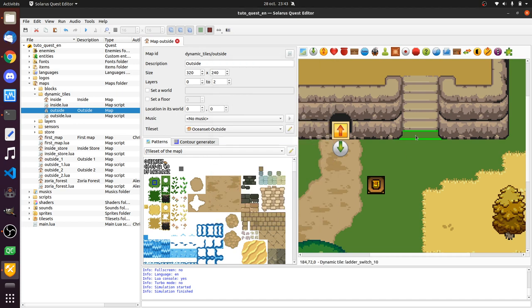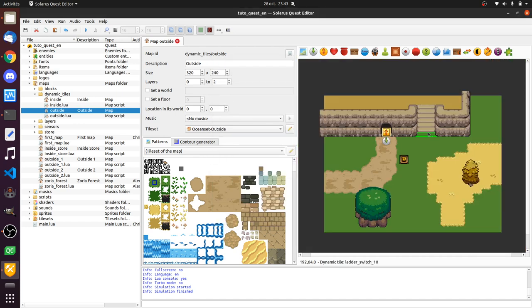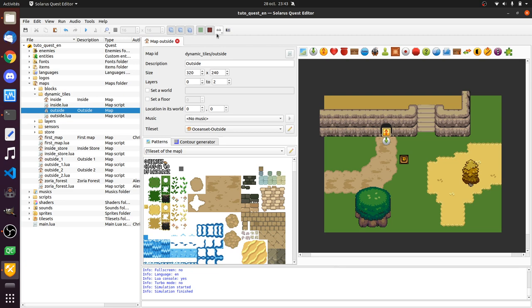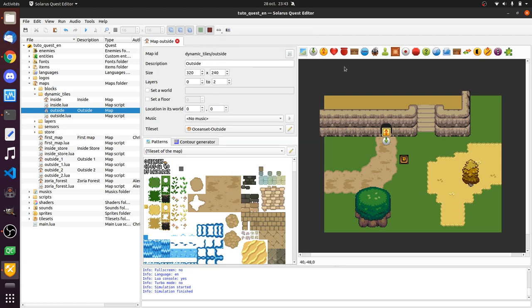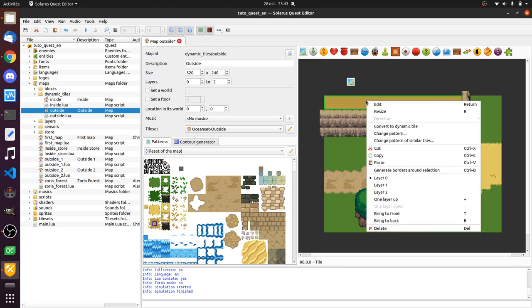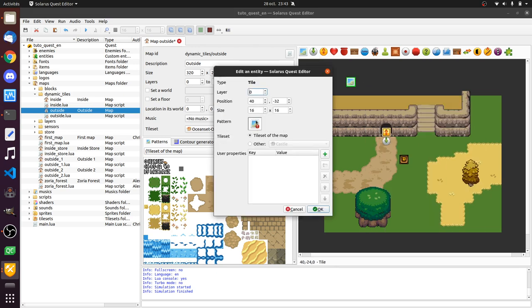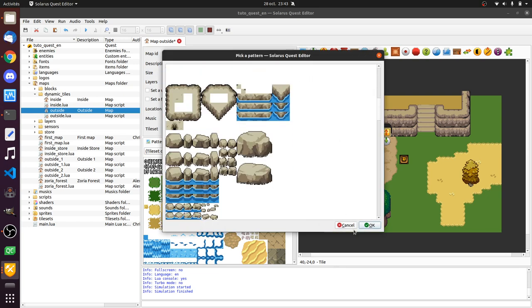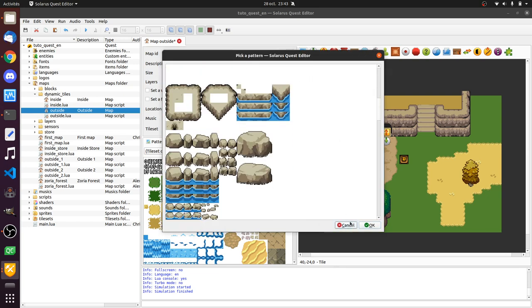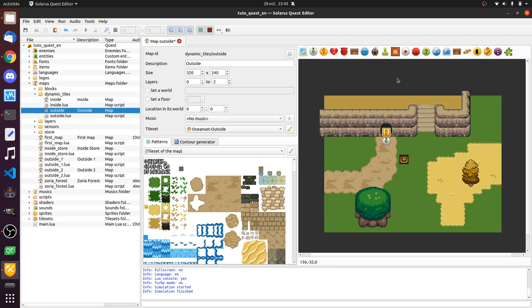So now I have like 10 tiles that are dynamic. It's good to know that you can also create dynamic tiles using this particular icon here, instead of converting them from static ones. So you just have to choose their pattern later. But usually I use convert from static tiles.